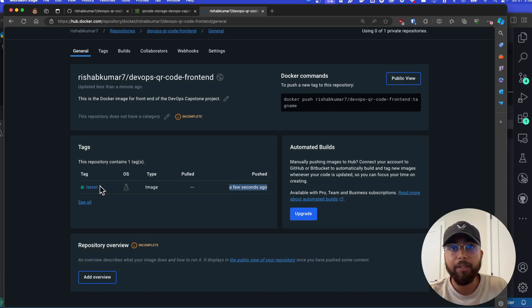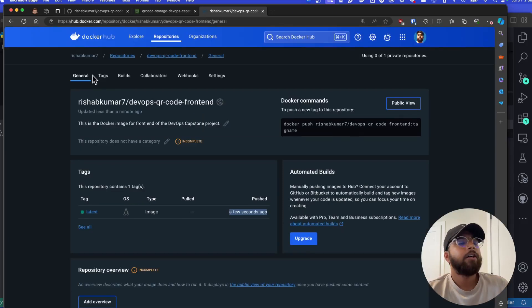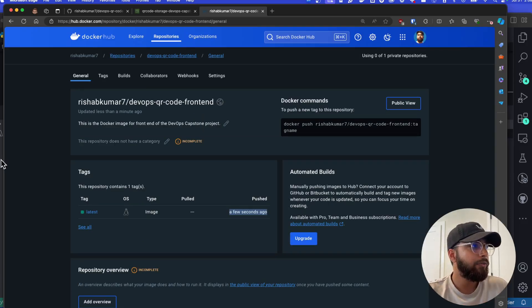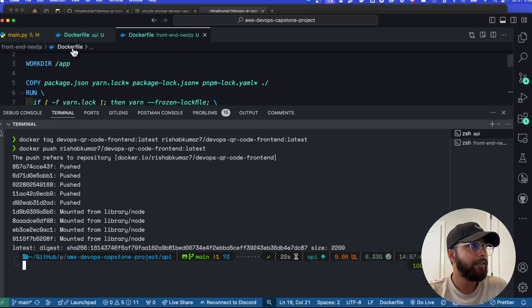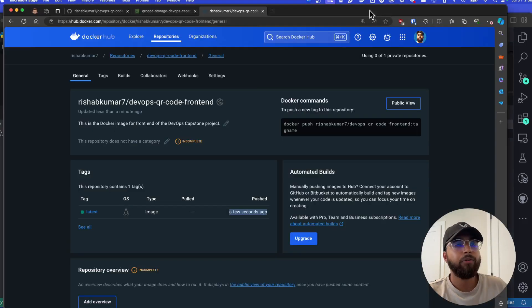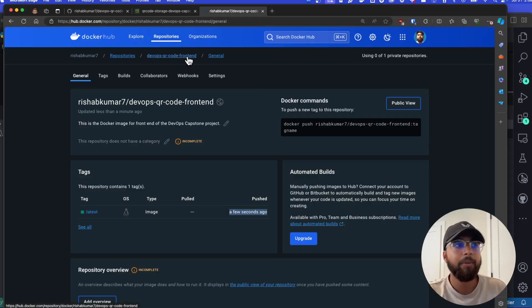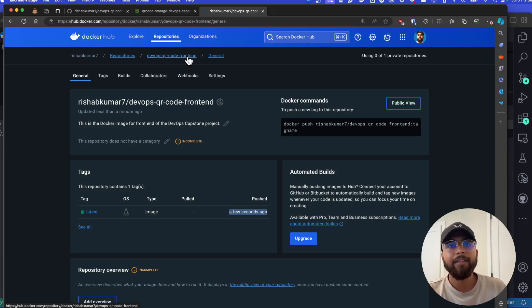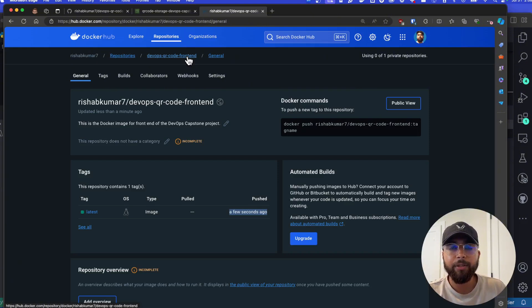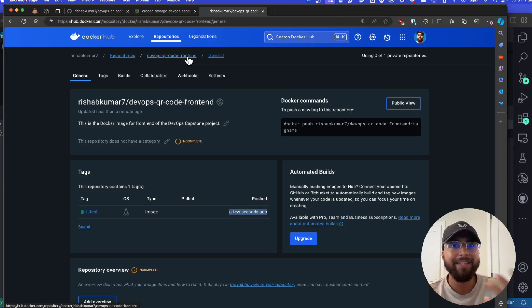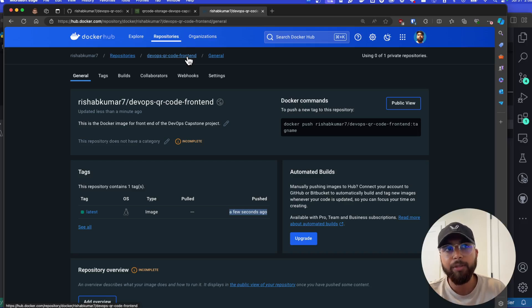You'll have to do the same for the API: create a new repository on Docker Hub called devops-qr-code-api, tag your local image to the appropriate Docker Hub image name, and then push it. The steps are exactly the same — only the image name changes to api.